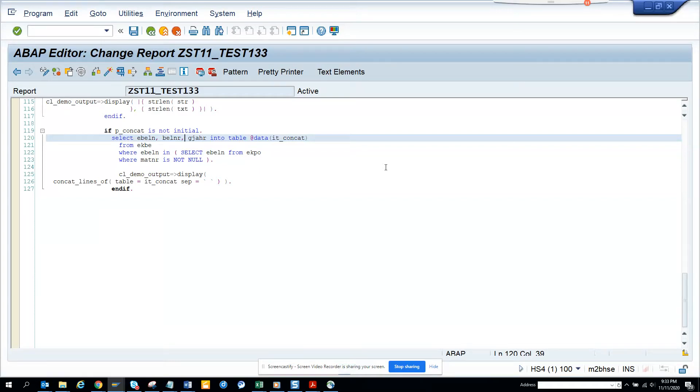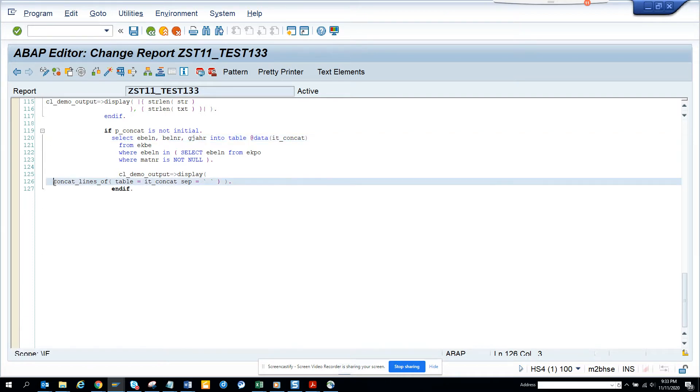Hi friends, today we are going to talk about how we can use this new statement that is introduced, concat lines of tables.